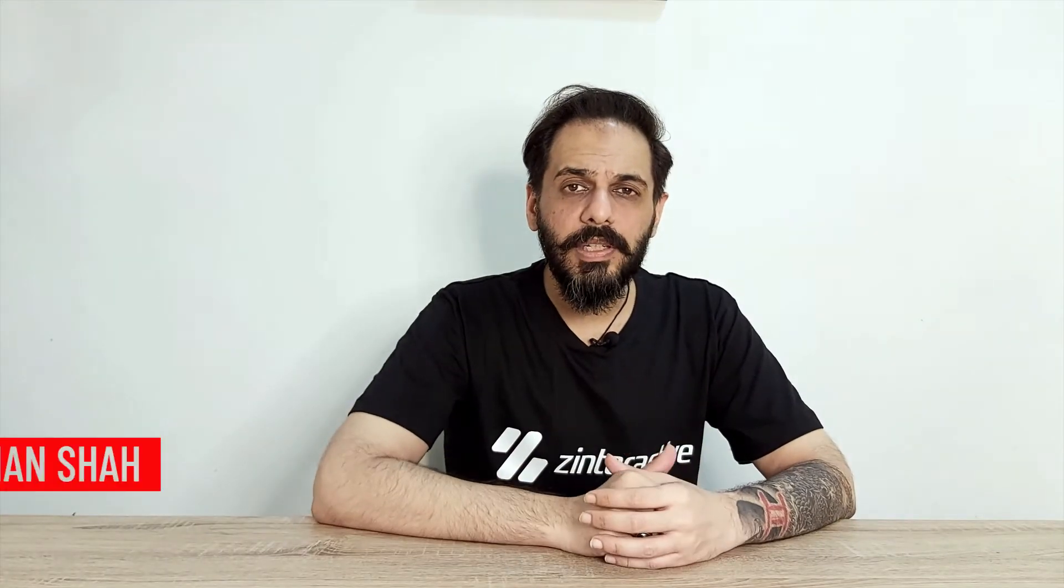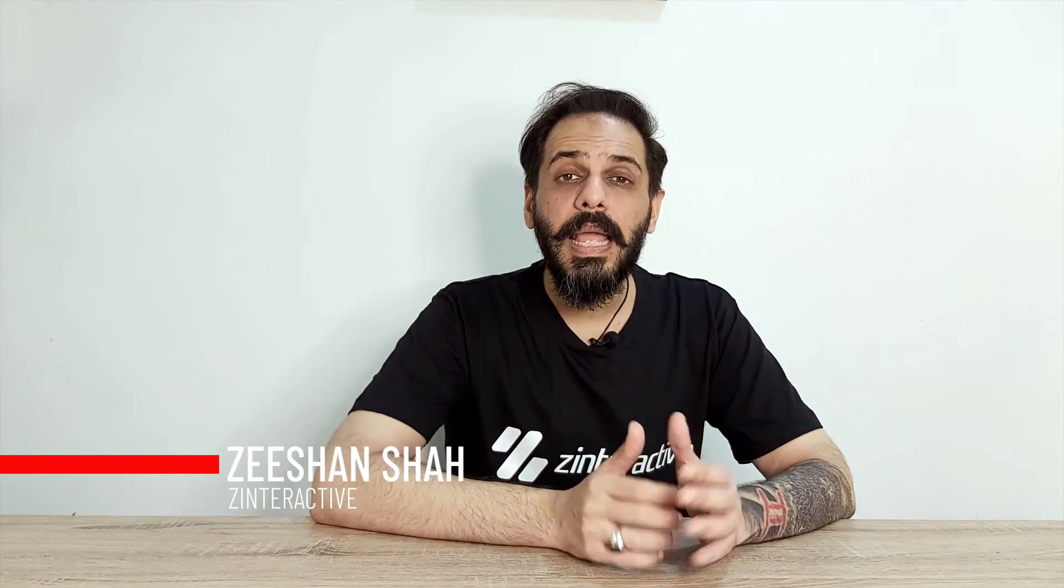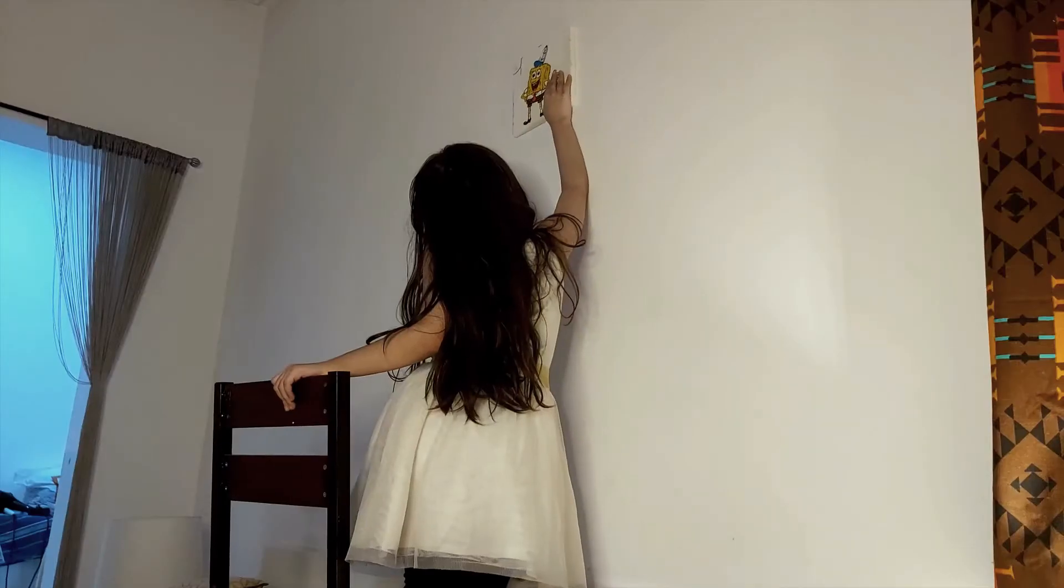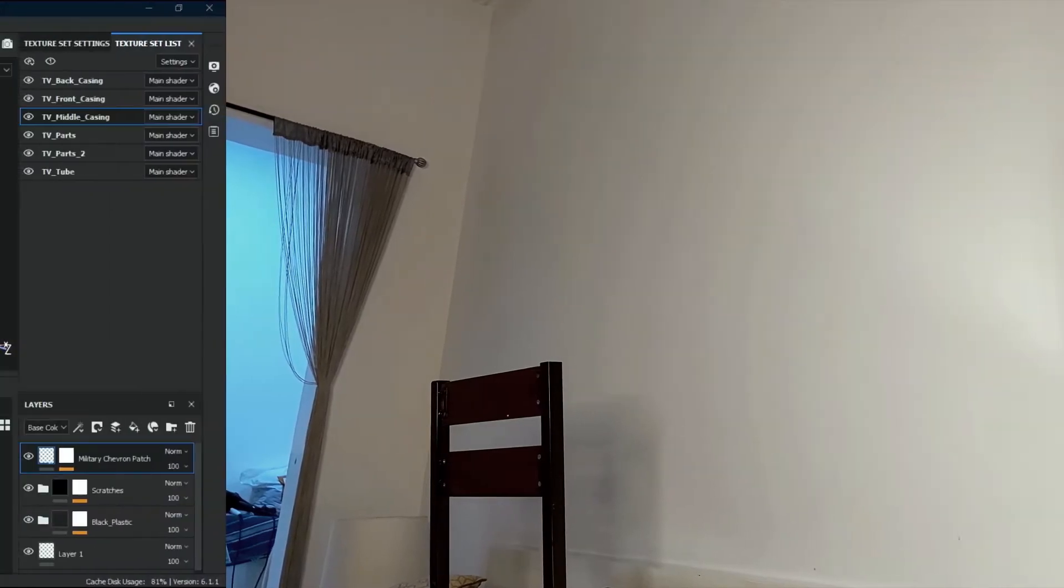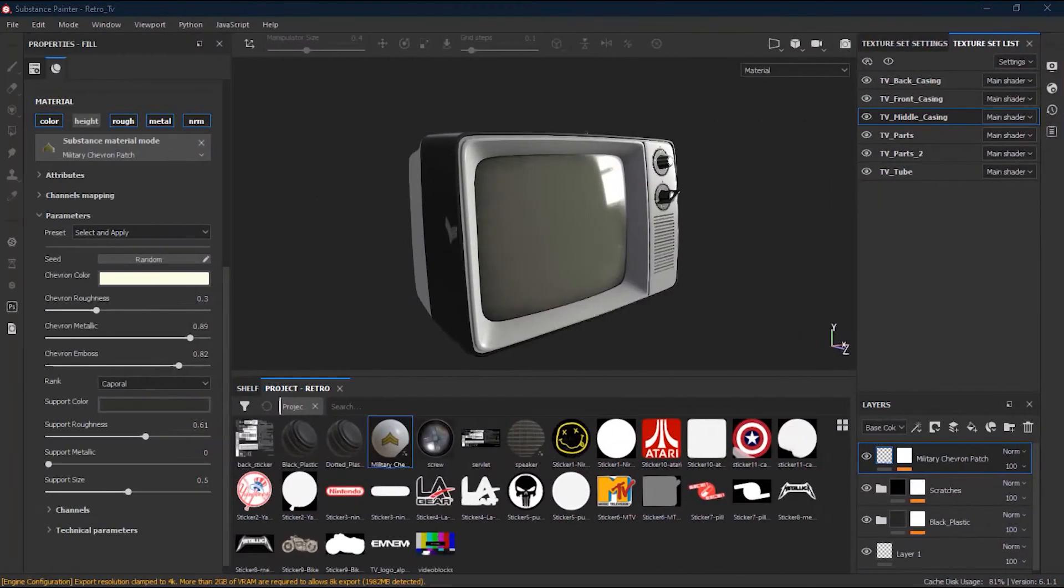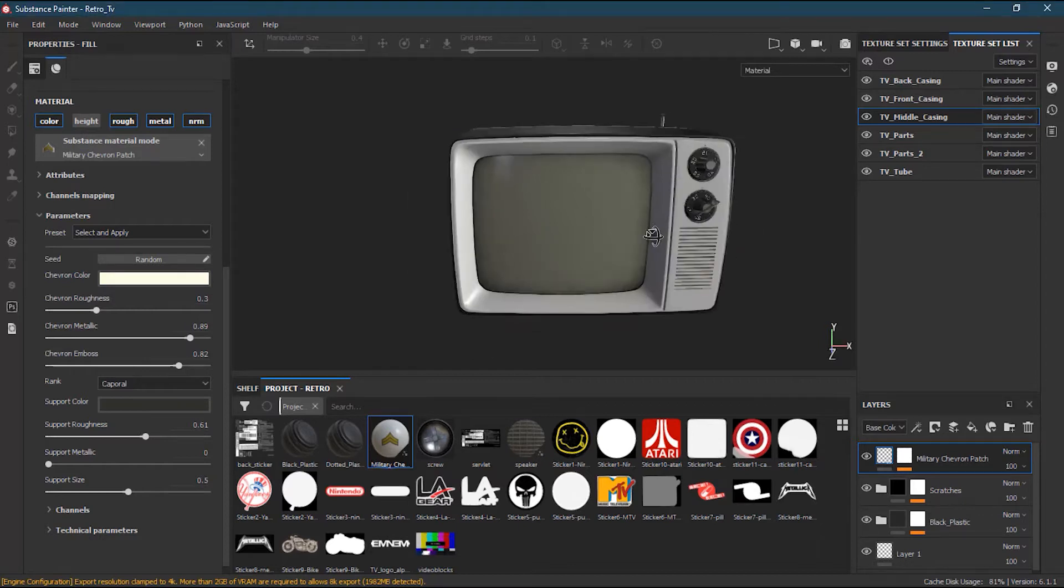One of the fun things to do inside Substance Painter is to apply bitmap textures on your meshes. In lesson 14, we'll see how we can put a texture bitmap file on any surface.